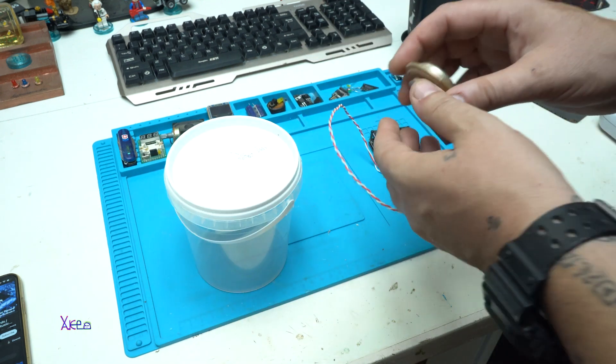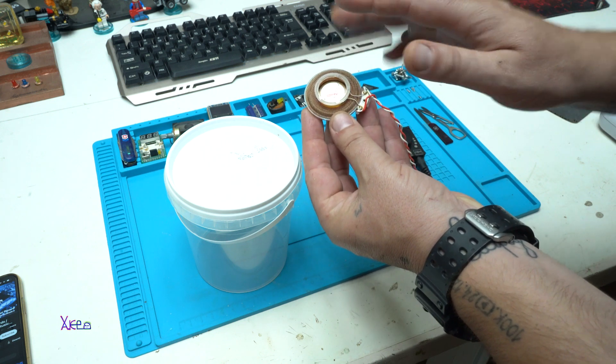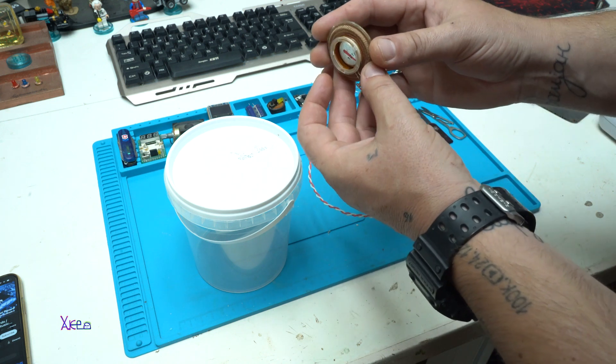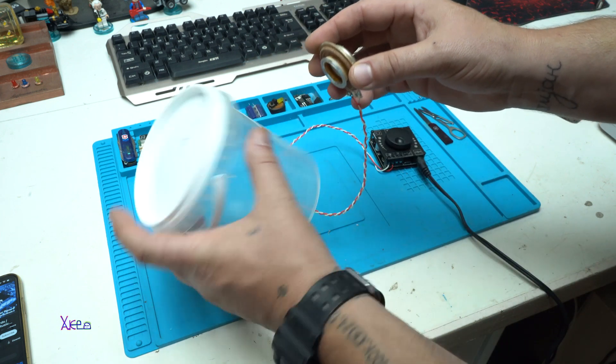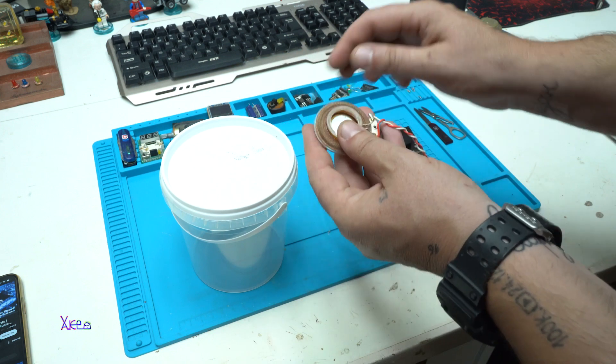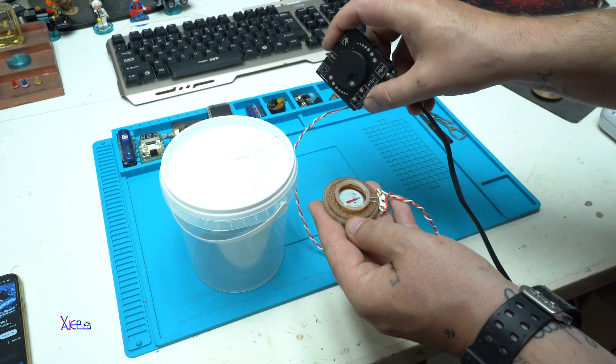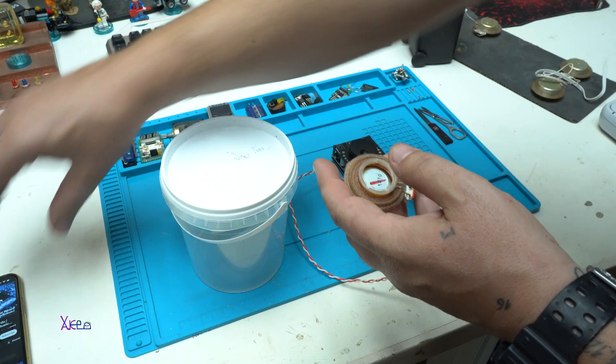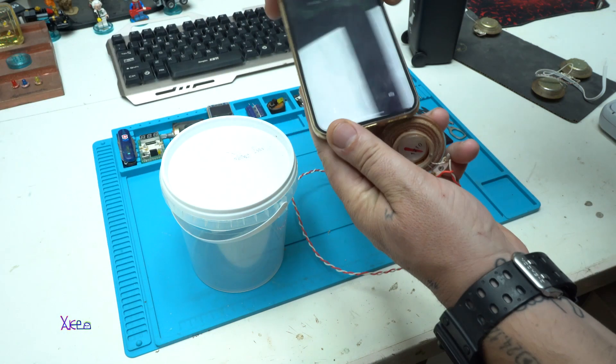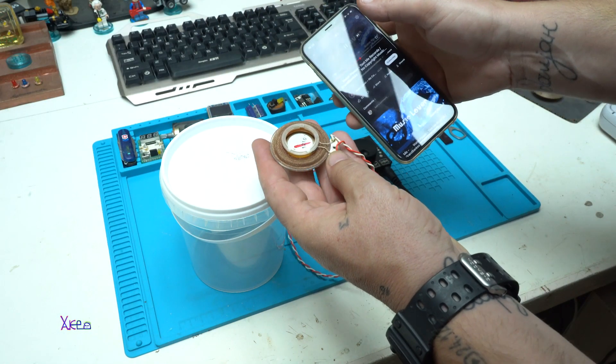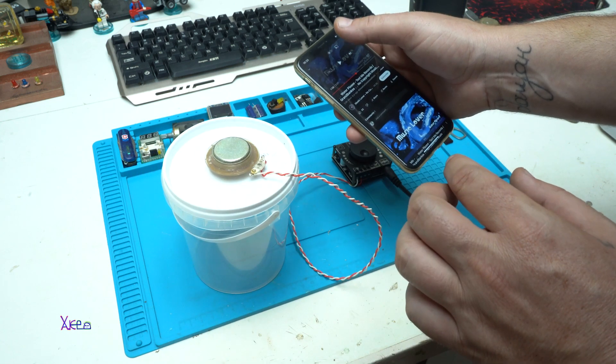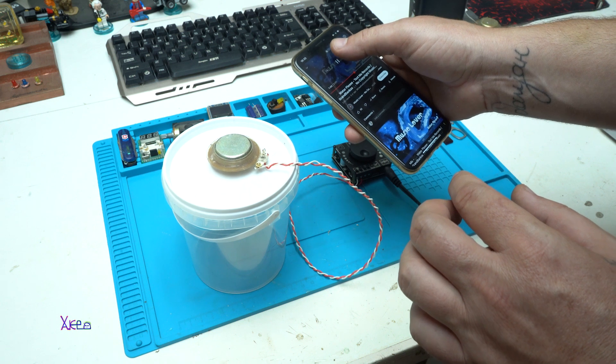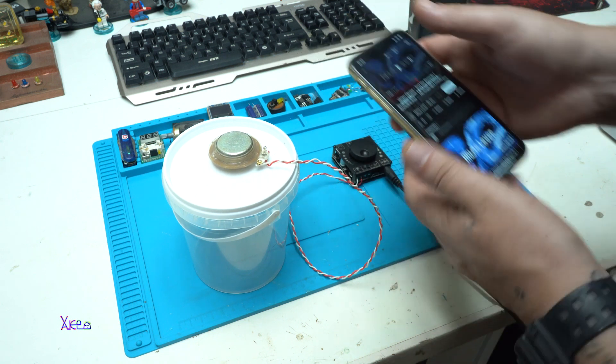To explain one more time, this is a speaker without membrane. The vibrations will transfer the sound to the item. Here I have an amplifier that is connected through Bluetooth with my phone. Just to prove that it's not a fake.